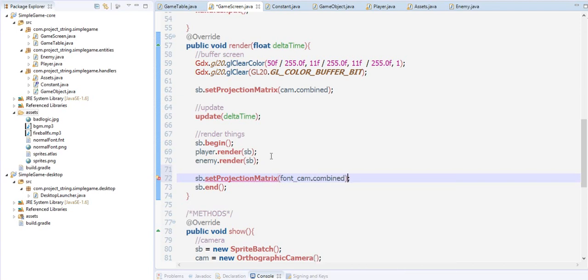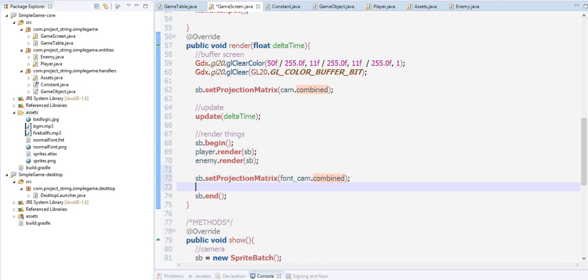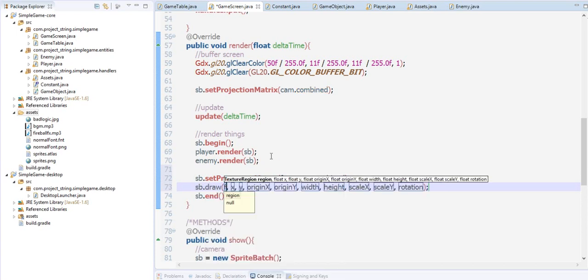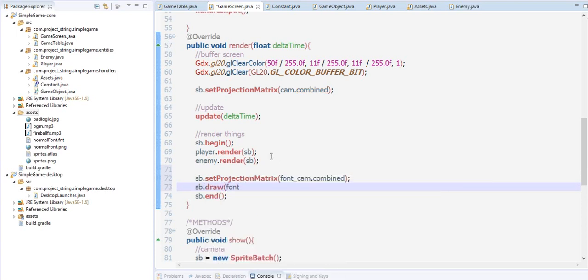And then we're going to draw that font. Let's say 50 x position and then 200 y position.